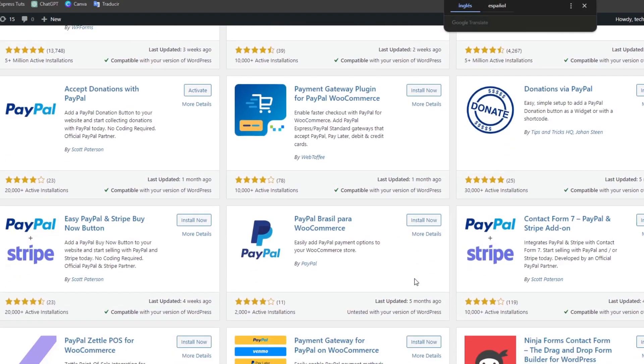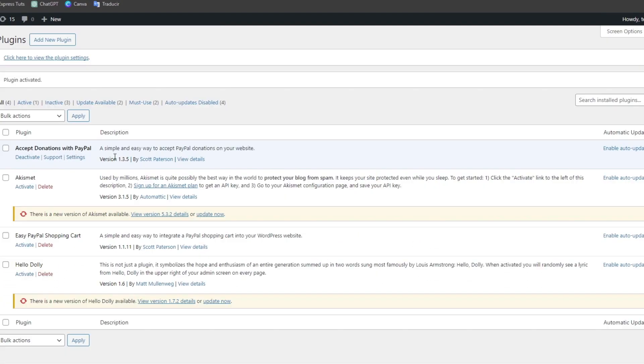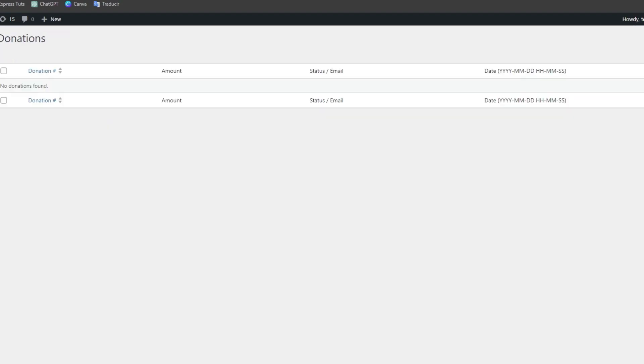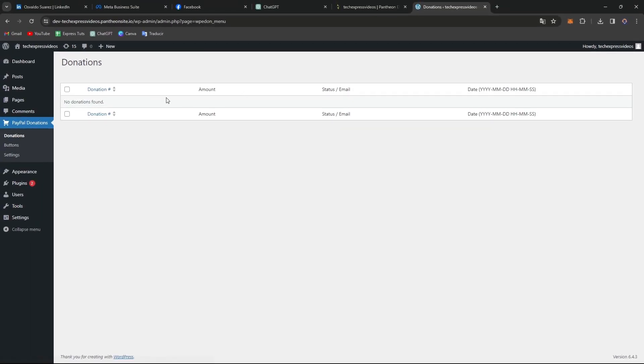So what you want to do is to sign into your PayPal account. Let's get into activate and then you can see here on the left part that we have now the donation section.